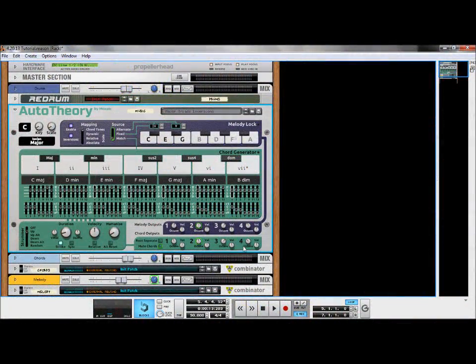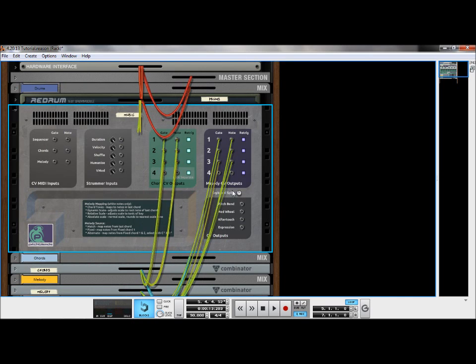Both the chord generator and melody lock functions possess up to four output channels for external control of all Reason instruments.